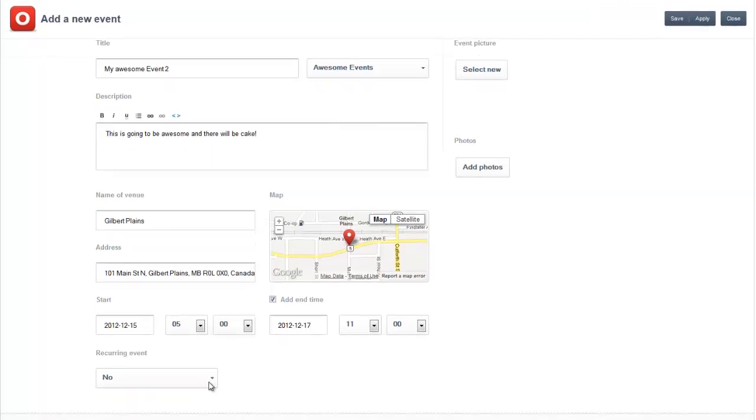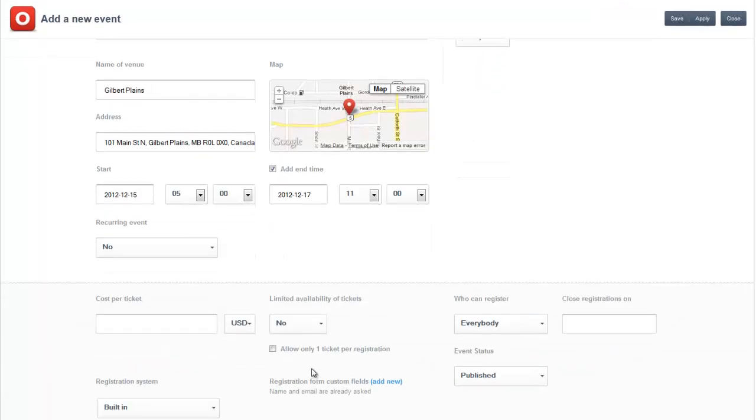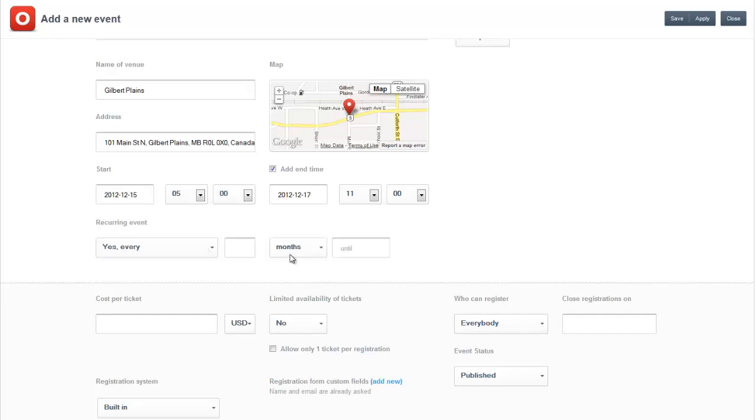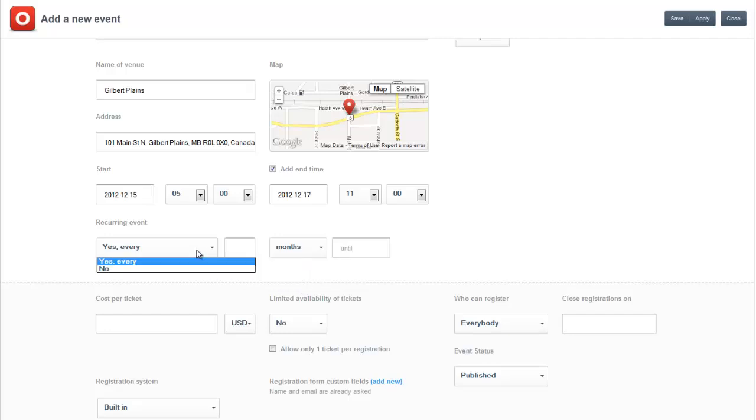Is it a reoccurring event? If you say yes every, then you can choose how many months, weeks, days, or years. We're not going to make it reoccurring.